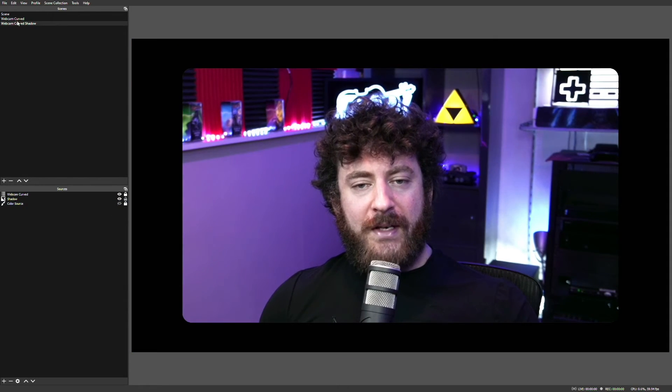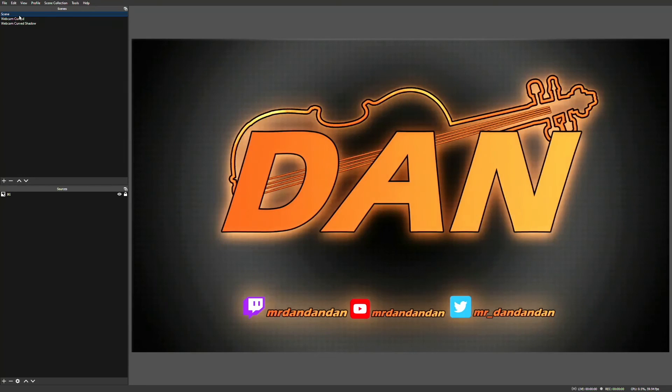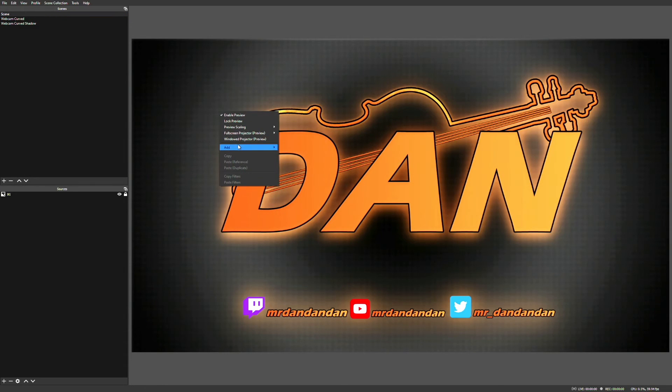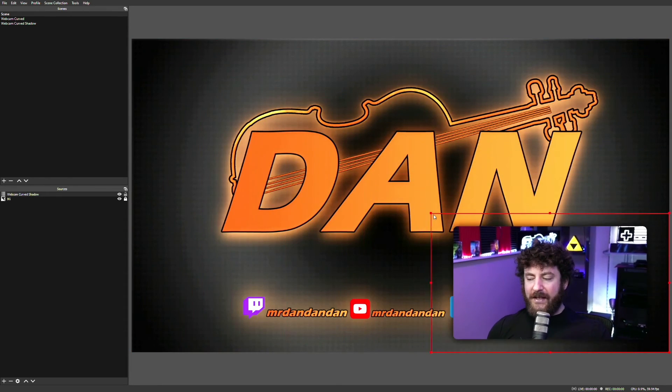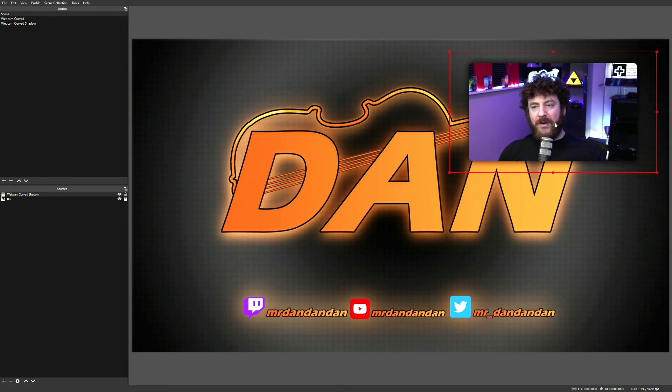And from here on, we're just about done. Go ahead and remove the color source that we were using to help with the background. Go to where you'd like to use your new Webcam Frame, add a scene, and you're going to select the scene we just created. Once it's here, you just resize it to where you like it, place it on the screen where you like it, and you're done. Enjoy your new clean look.